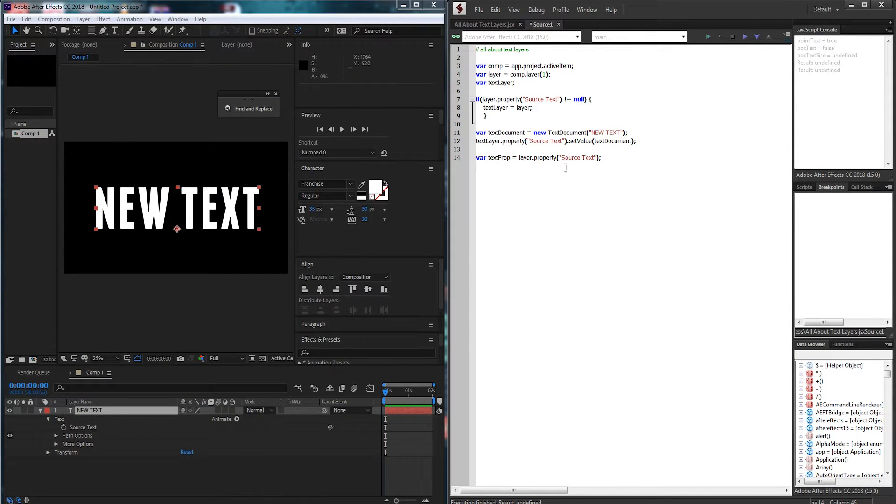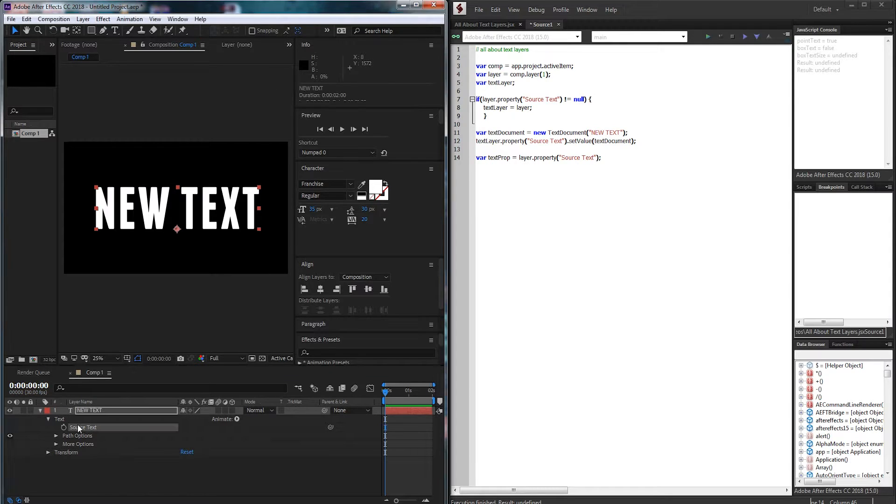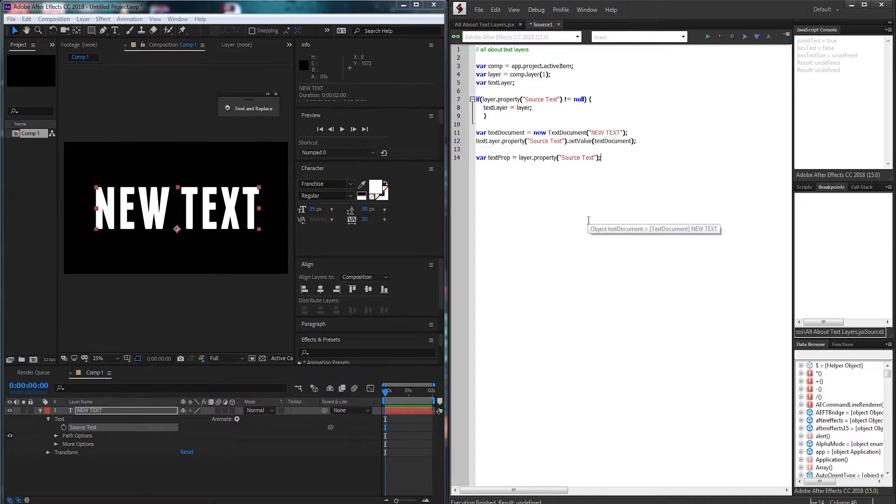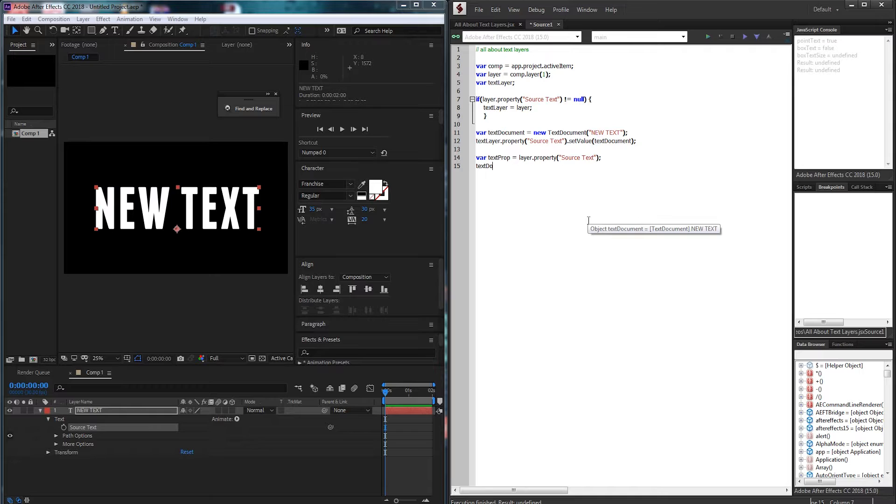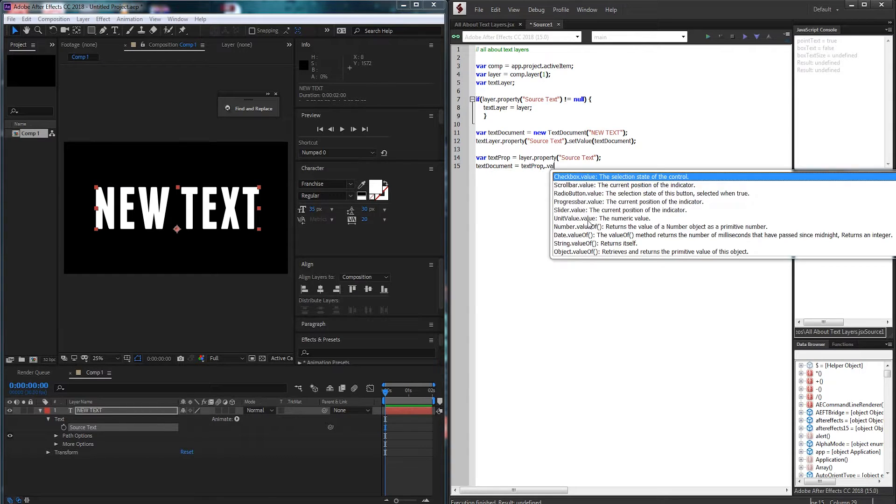So our text prop is just equal to the source text parameter here and now we're going to set our text document equal to our text prop dot value.